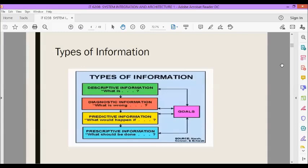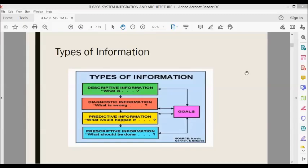There are different types of information. The first is descriptive information, which answers what is or what is the state of the business. Next, we have diagnostic information — what is wrong — which is used to standardize or correct information. Then we have predictive information, which answers the question 'what would happen if' and pertains to predictions relevant to decision-making. The last one is prescriptive information, which answers 'what should be done' and refers to solution or alternative propositions. The main goal of information is to provide relevant and objective information to the organization.